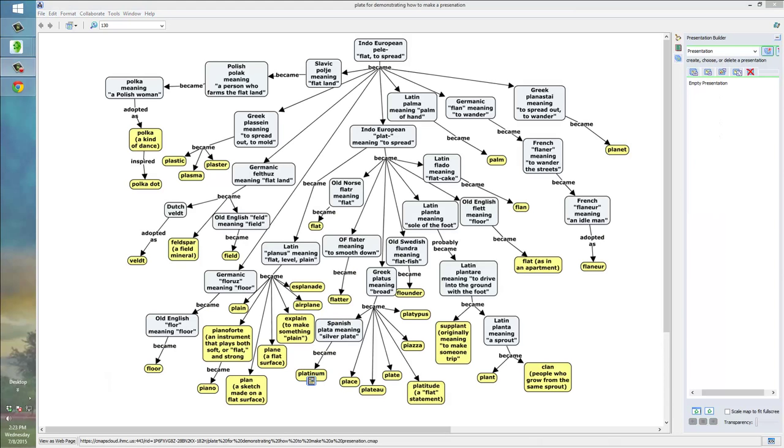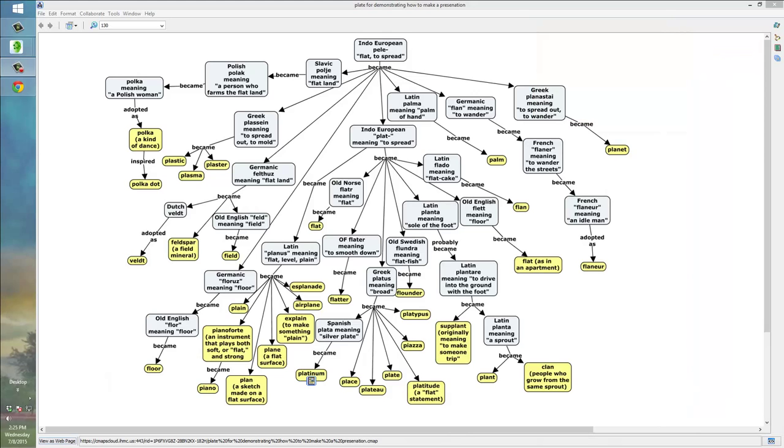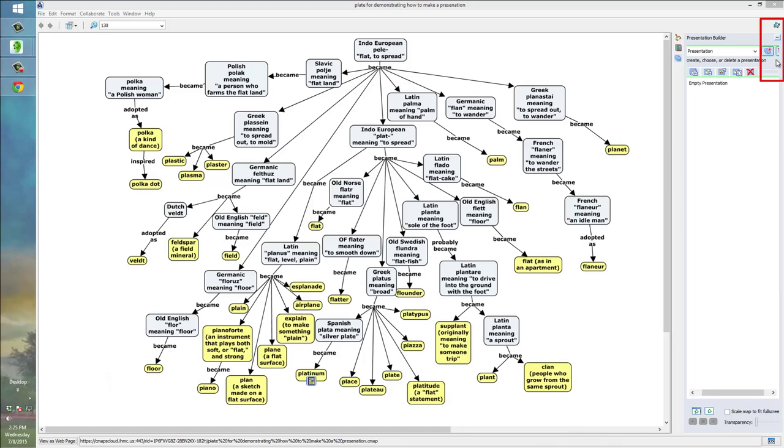So, that's what a presentation based on a concept map looks like in CMAP Tools. I'll now show you the process for turning a concept map into a presentation. The first thing you do to turn a concept map into a presentation in CMAP Tools is you click this icon over on the right side, which is called Presentation Builder. That opens this window.